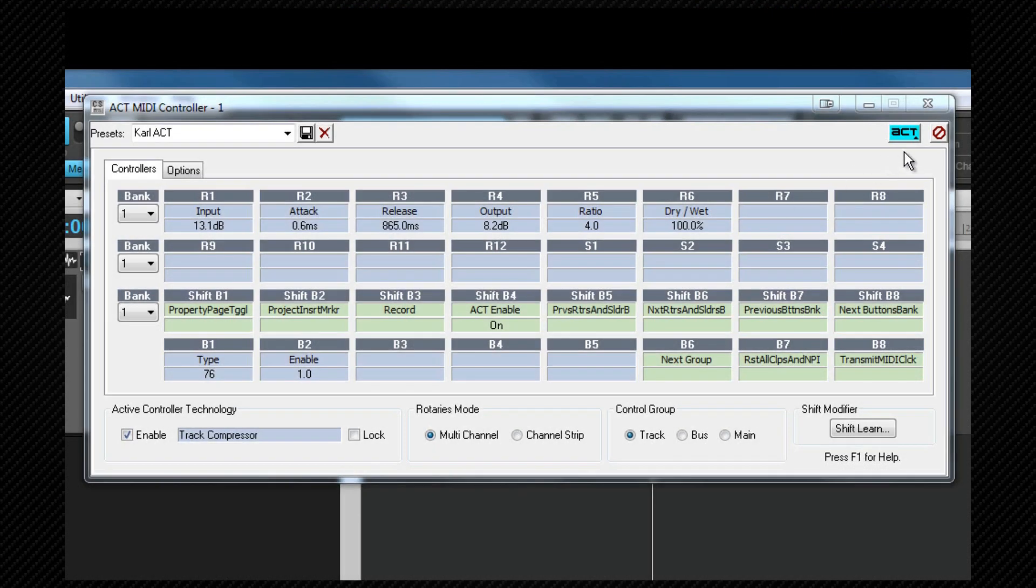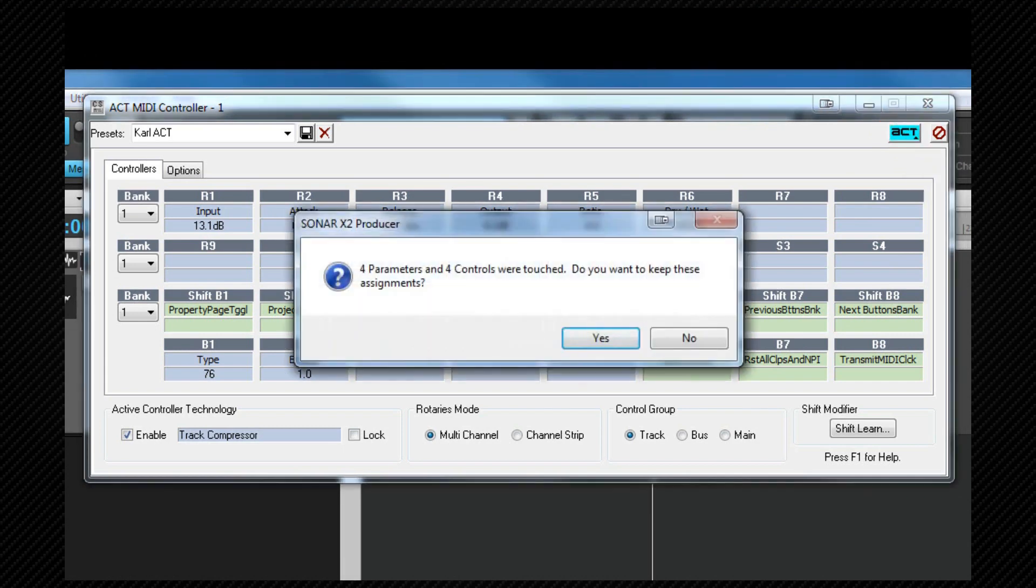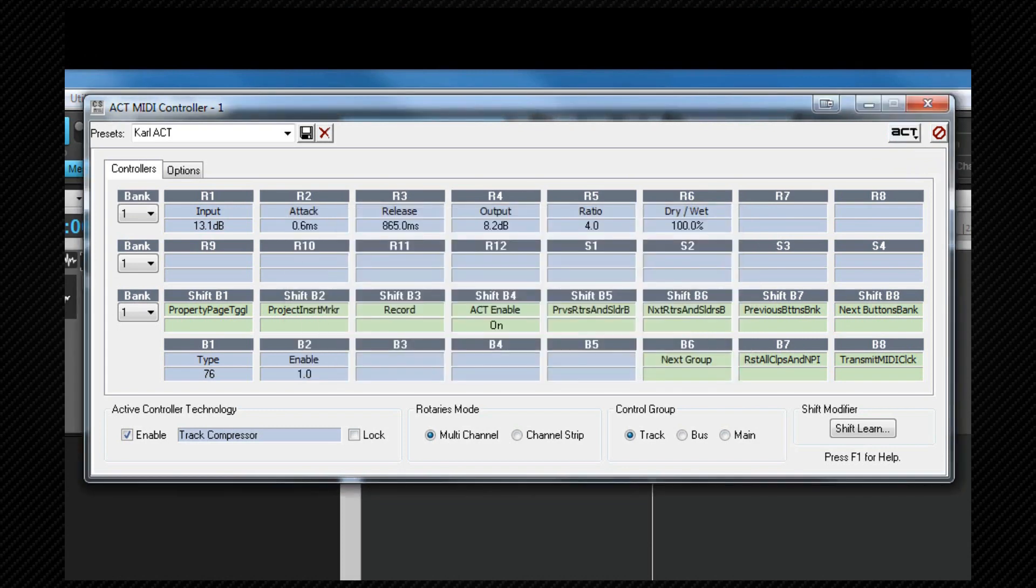Once I've done that I click on the ACT learn button again. I'm now informed that four parameters and four controls were touched and do I wish to keep those assignments. If we're happy click on yes and those controls will now control the parameters that I want to control.